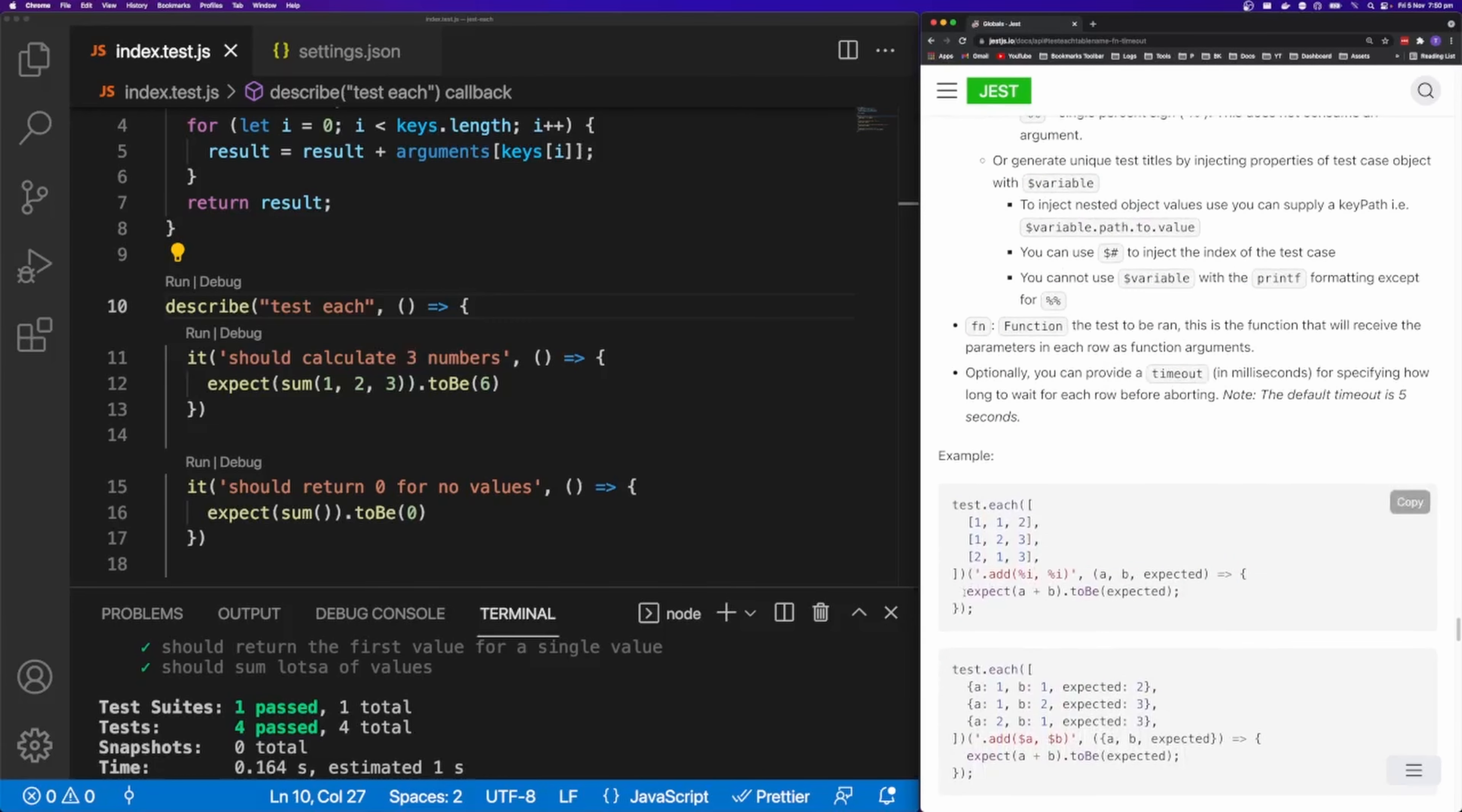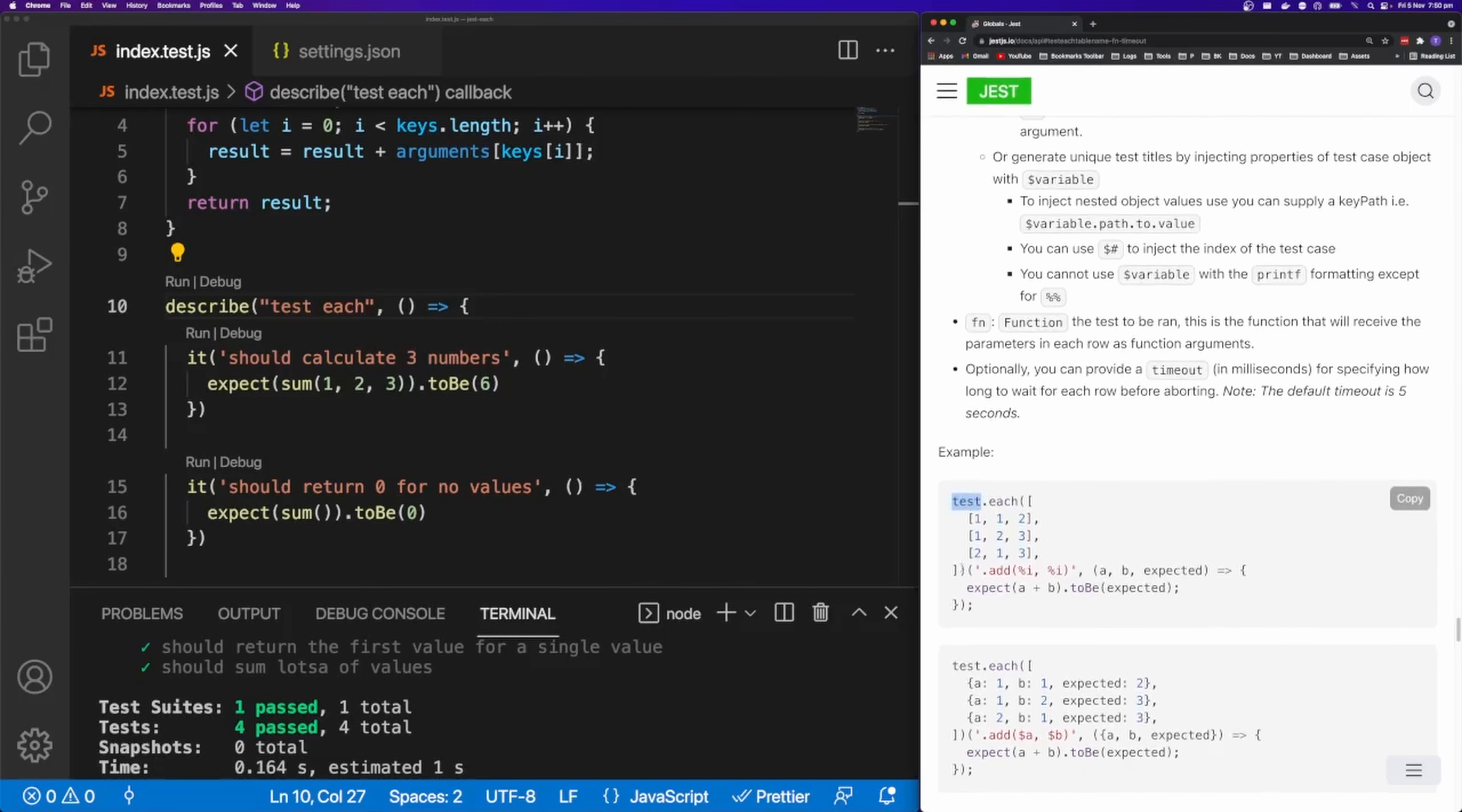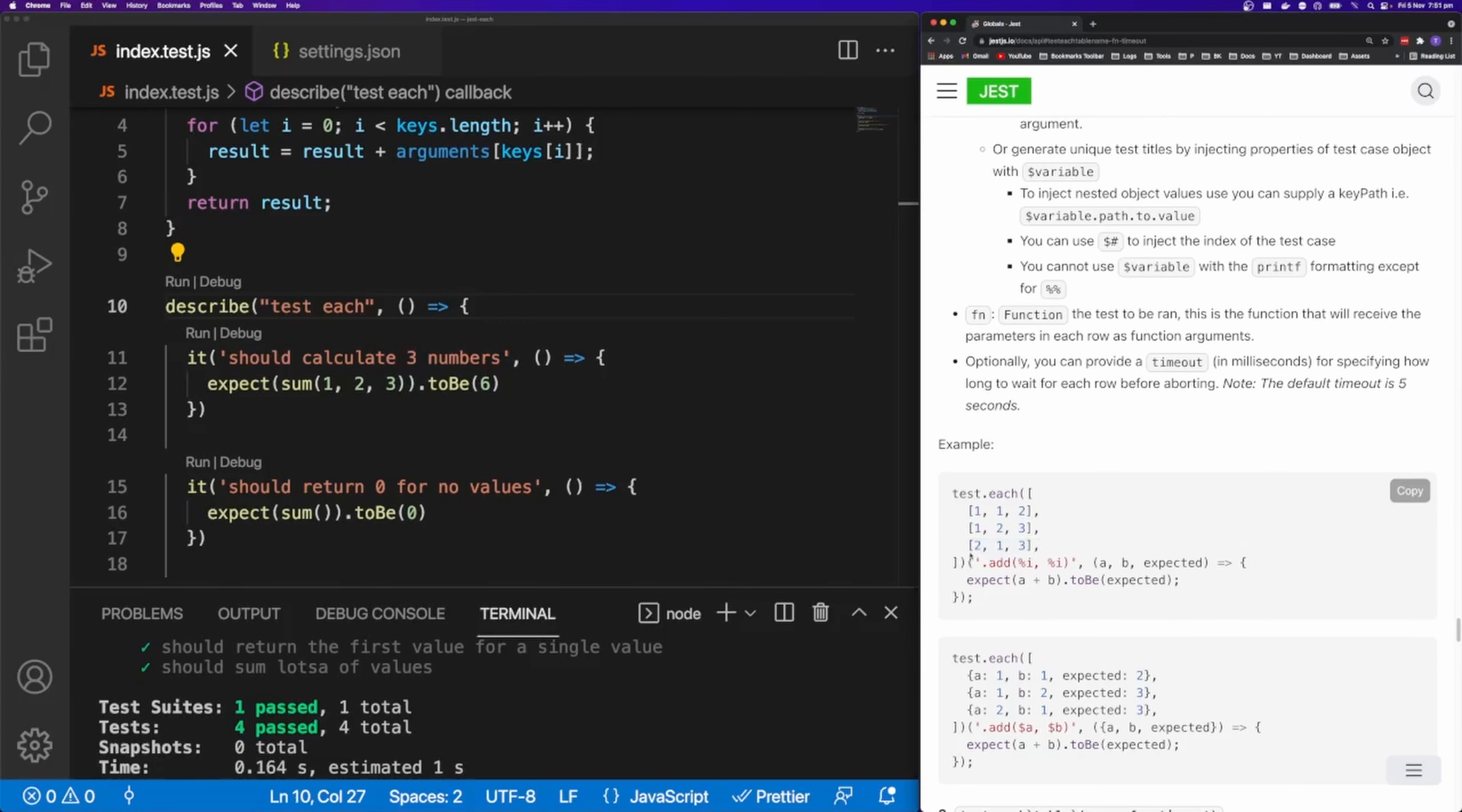So if you come down and have a look at the syntax, you can see that we call test.each. You can also use it. You can see that we have an array here. And inside of that array, we have multiple arrays. So this is a curried function.